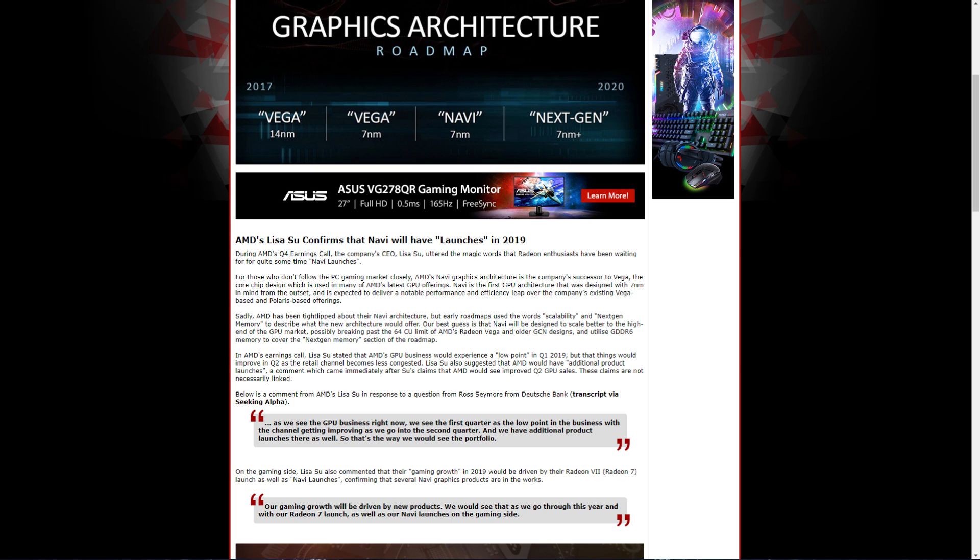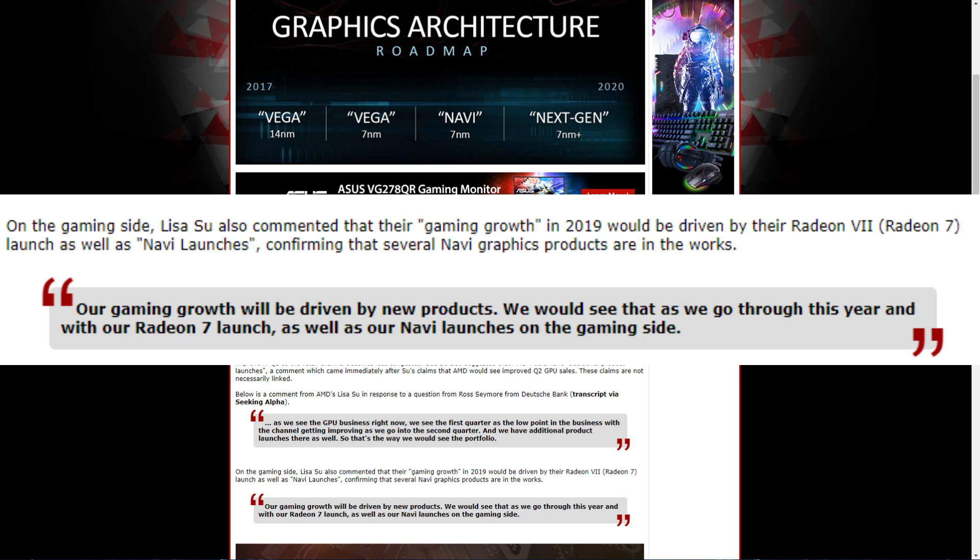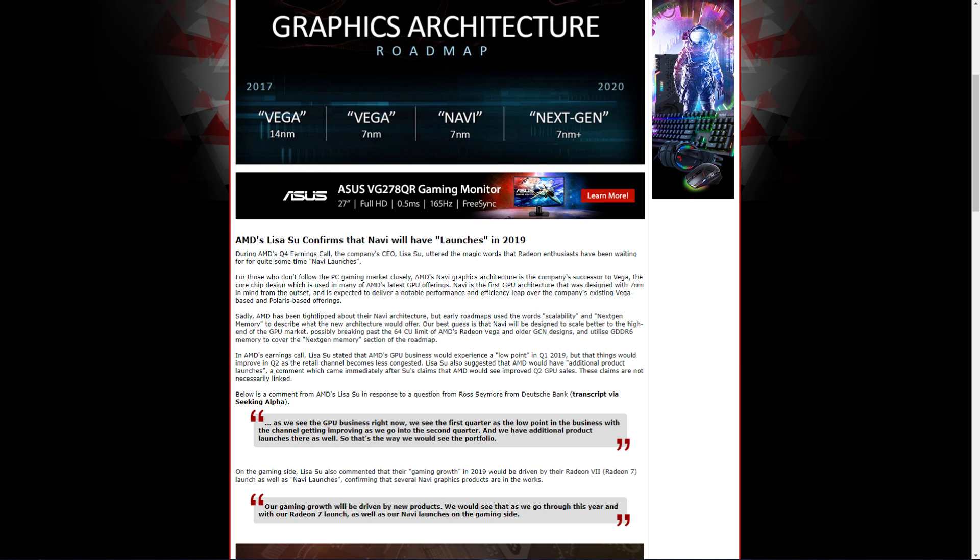AMD's CEO also stated that the gaming growth in 2019 would be driven by the Radeon 7 as well as their Navi launches on the gaming side.